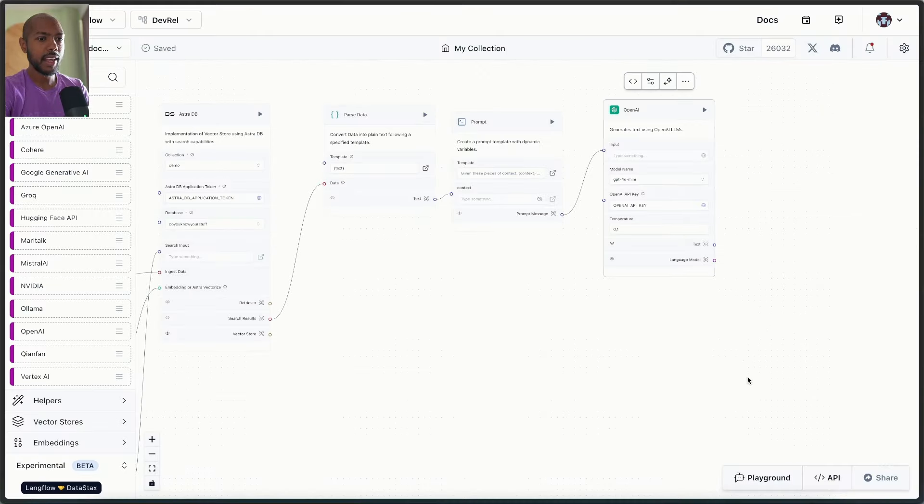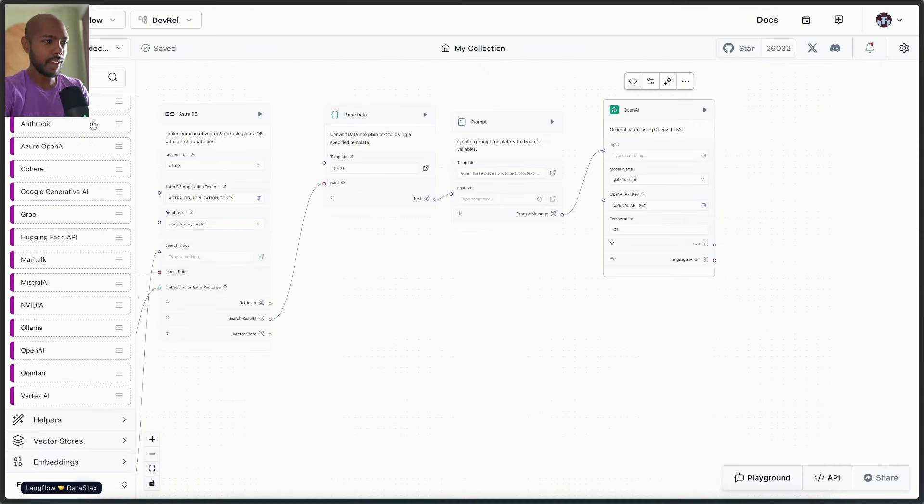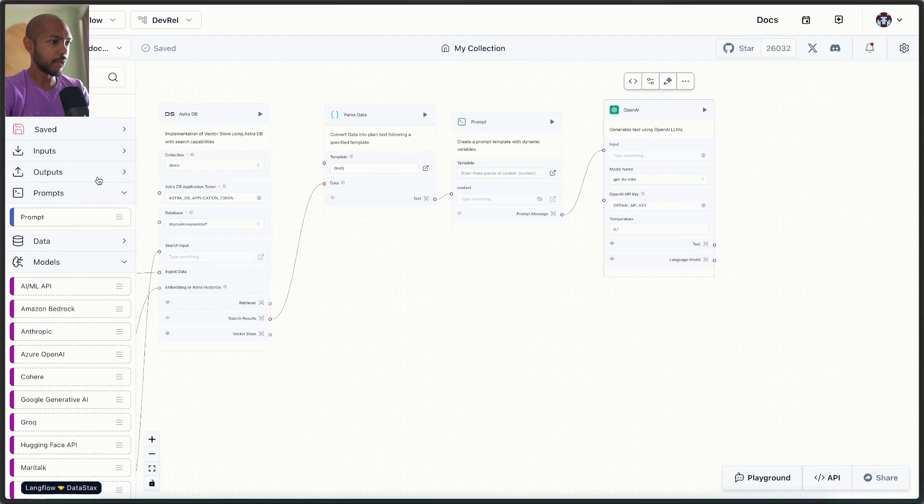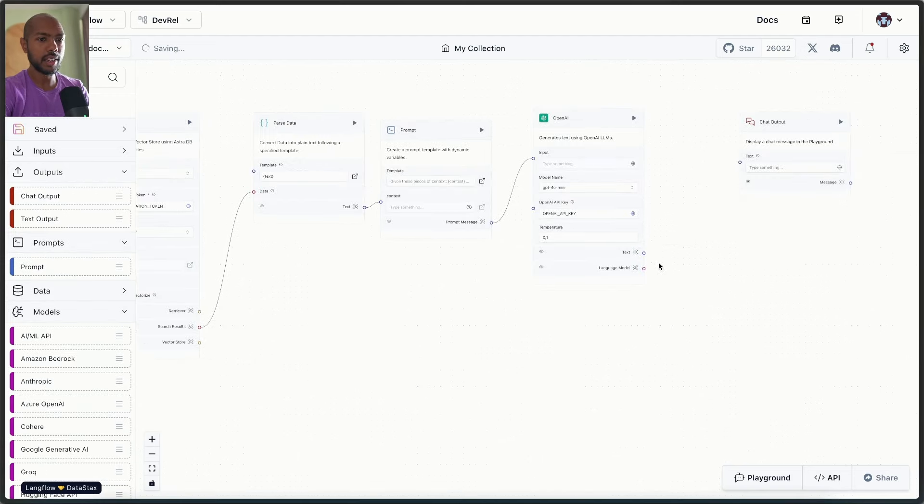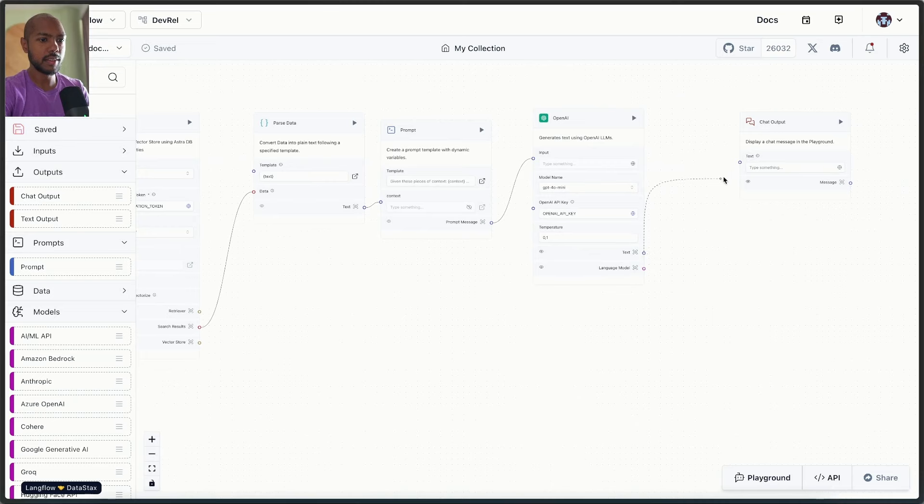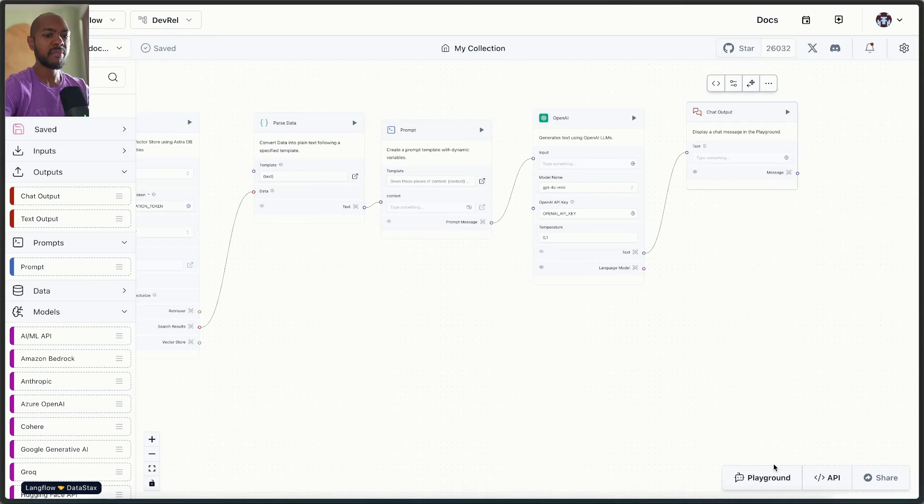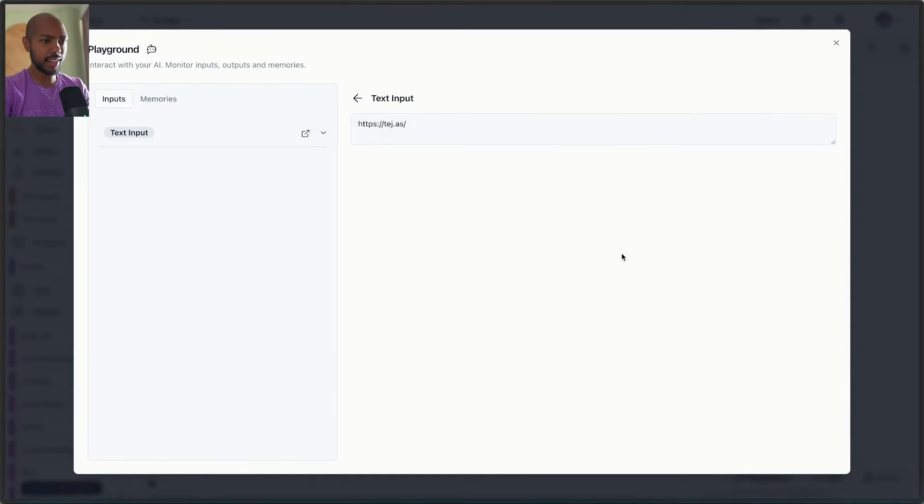And now we have a chat output, I believe is what we want. All right. So we get the JSON. We just connect the text over here. This is it. This is our flow. And now if we go to a playground, let's test it out.